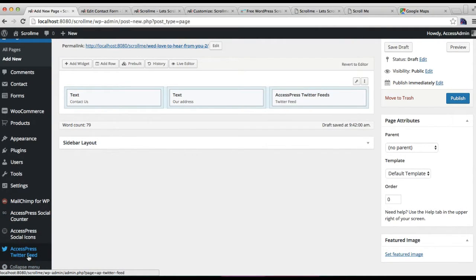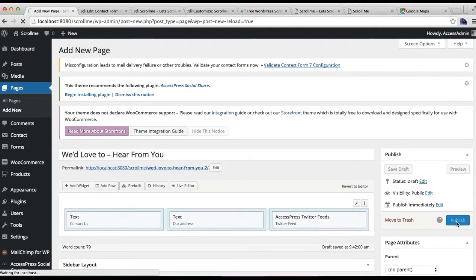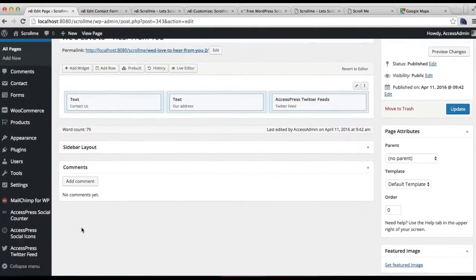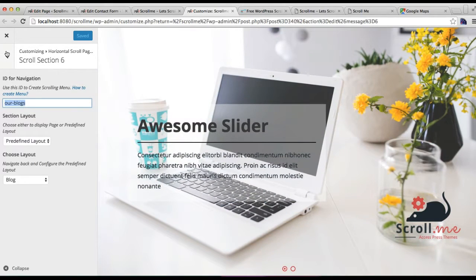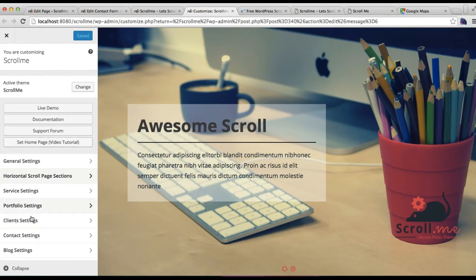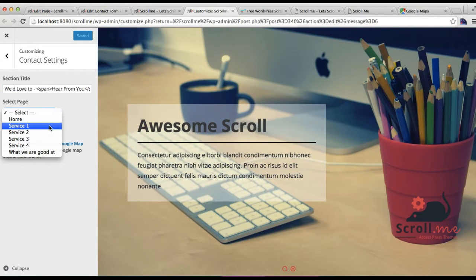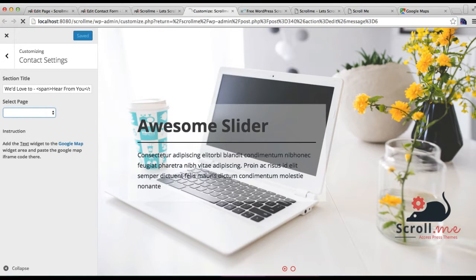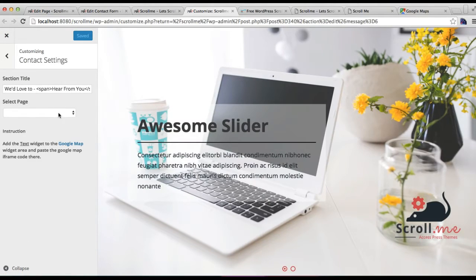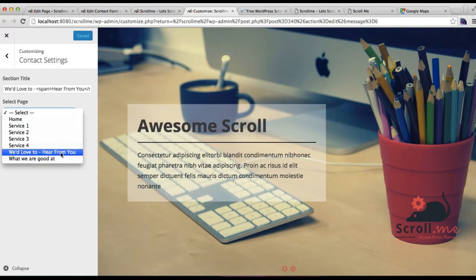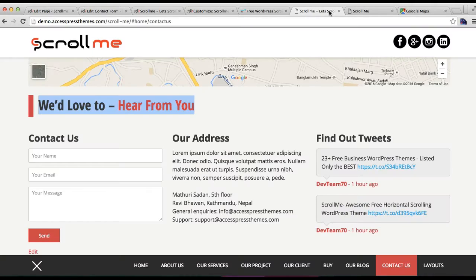Now let's publish this page — this is our Contact Us page. Go to Appearance and then click on Customize. Go to Contact Settings, put the section title, then select the page we created. Let's refresh the page first, go to Contact Settings, put the section title, select the contact page, and click on Save and Publish.